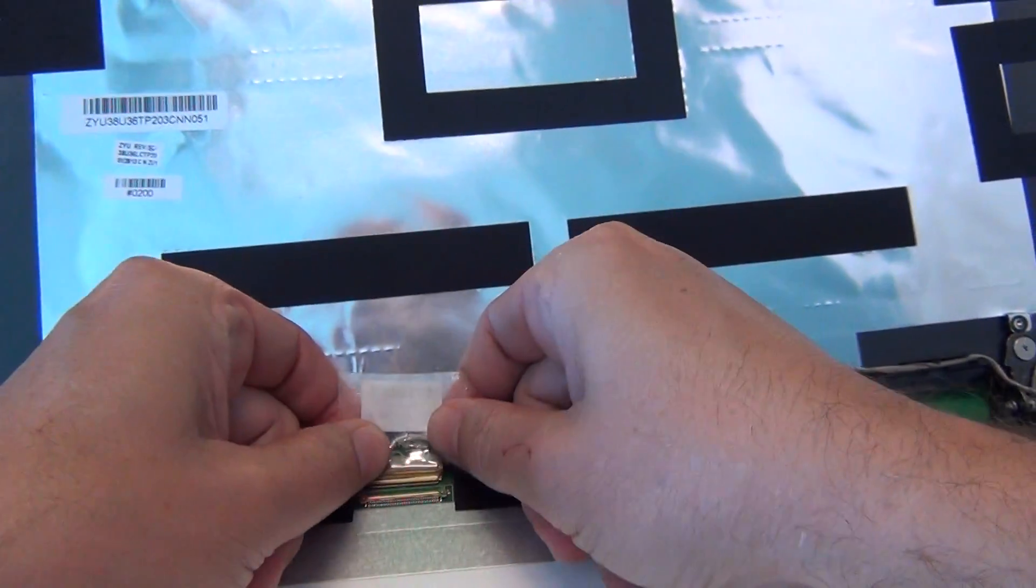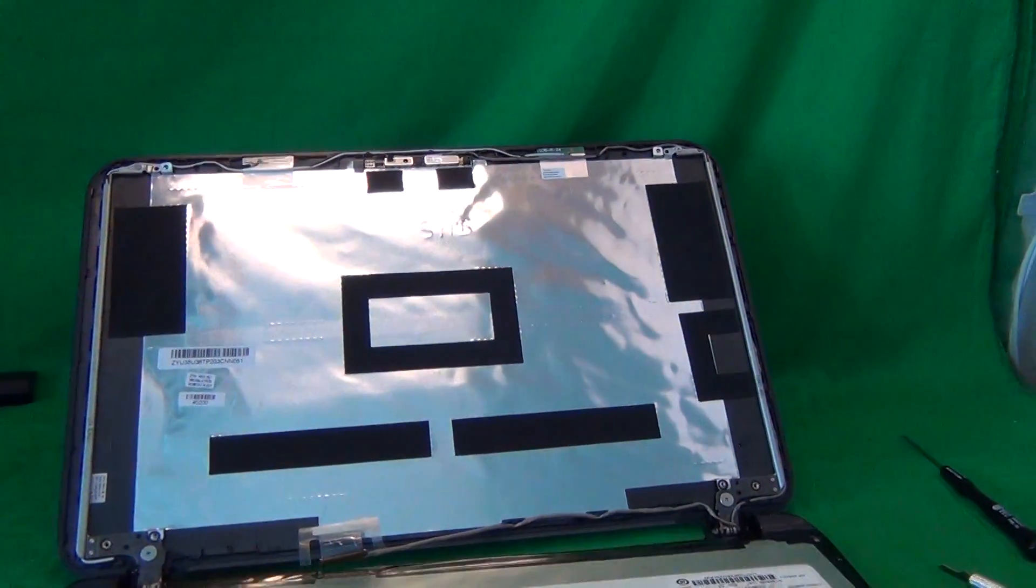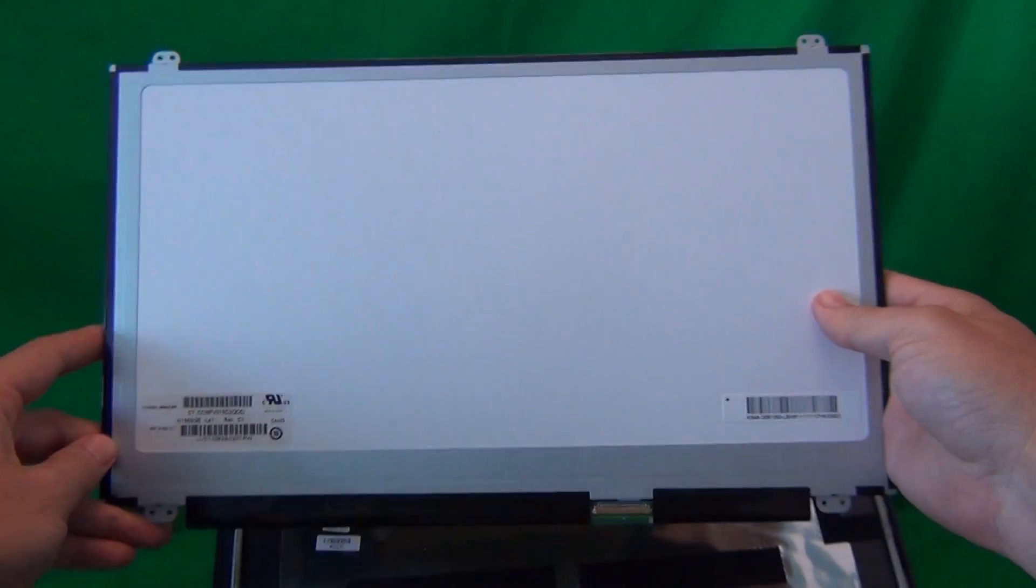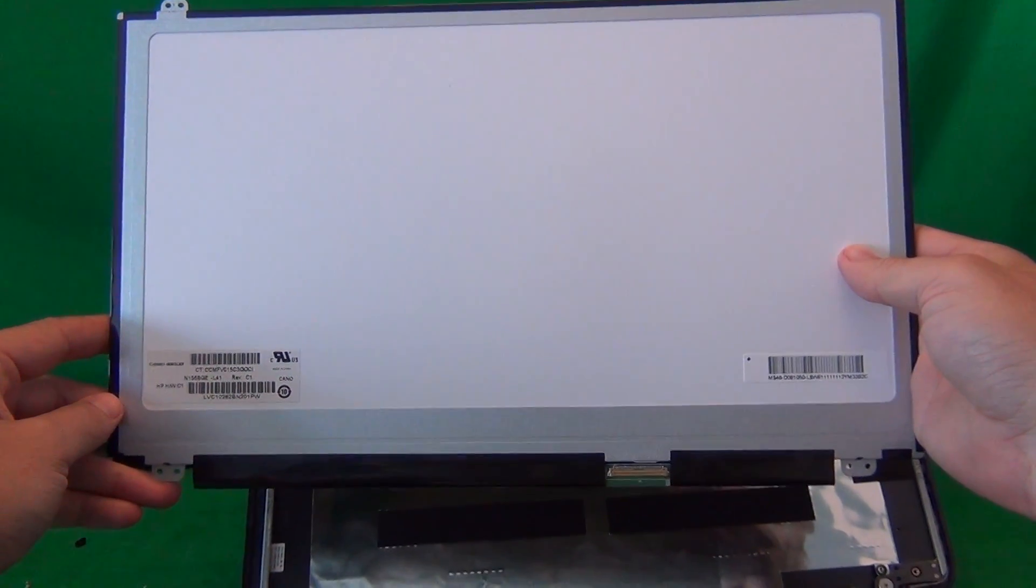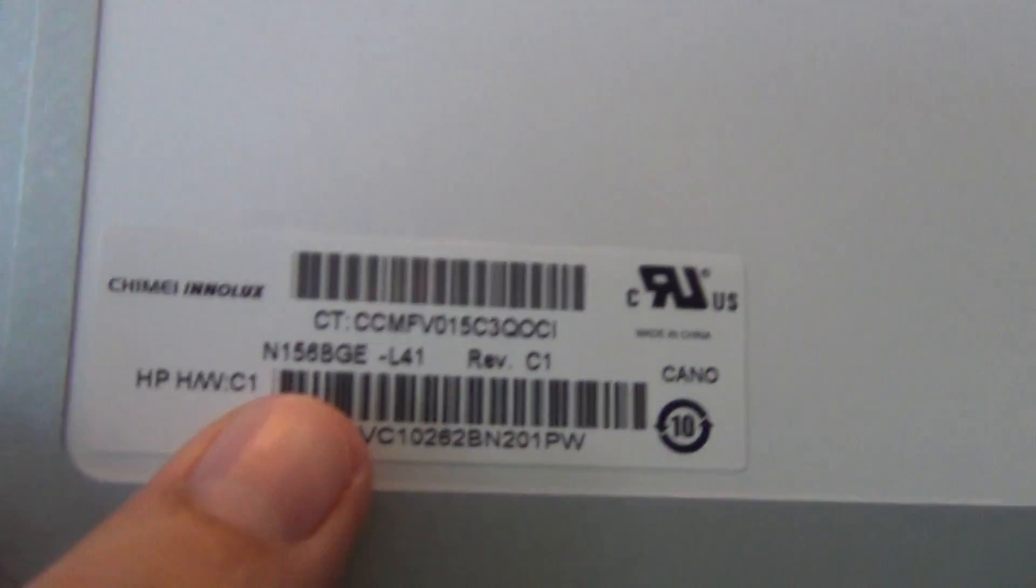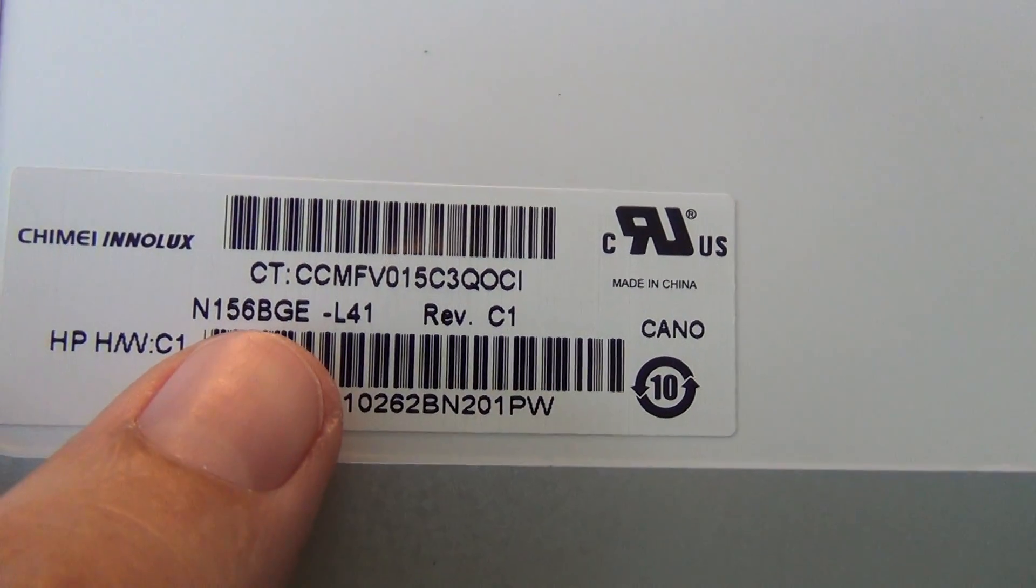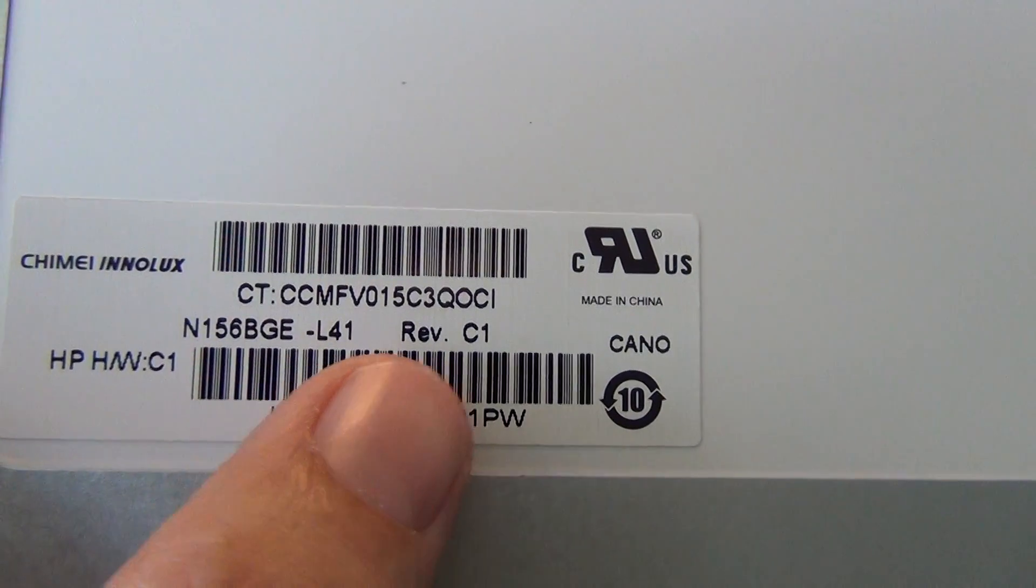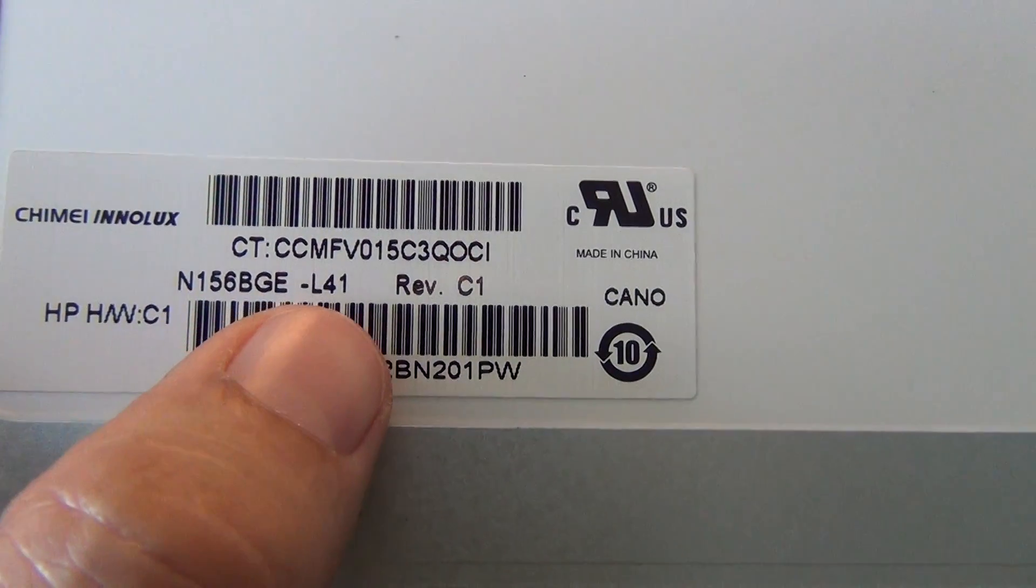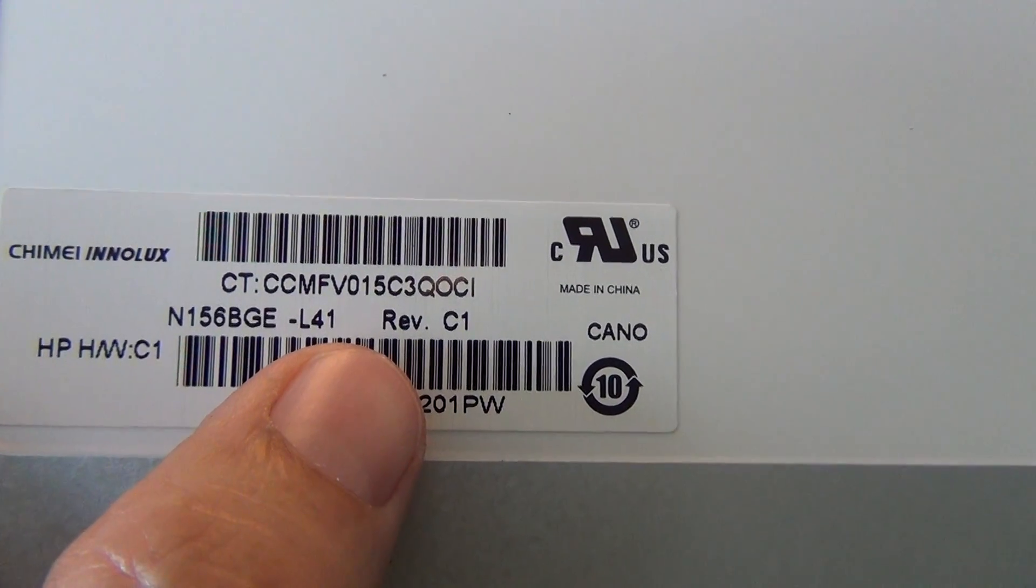So we remove the connector, and we take a look at this screen. This is called a 15.6 slim screen. It is commonly available, and it is a common laptop screen. The part number that you're looking for is N156BGE-L41. You need that whole part number, N156BGE-L41.